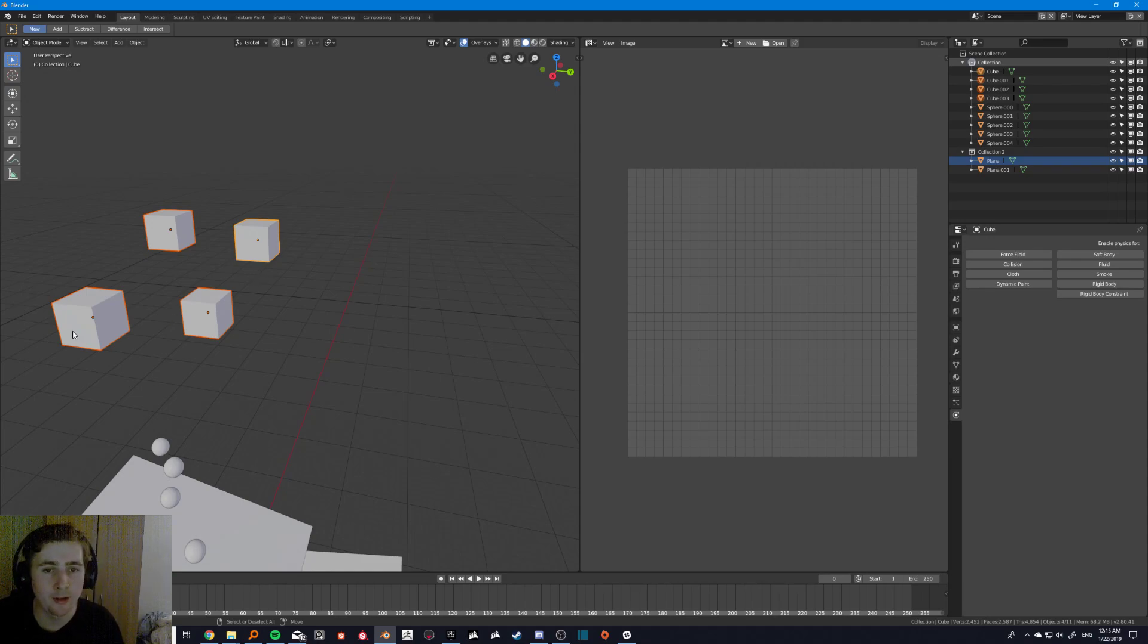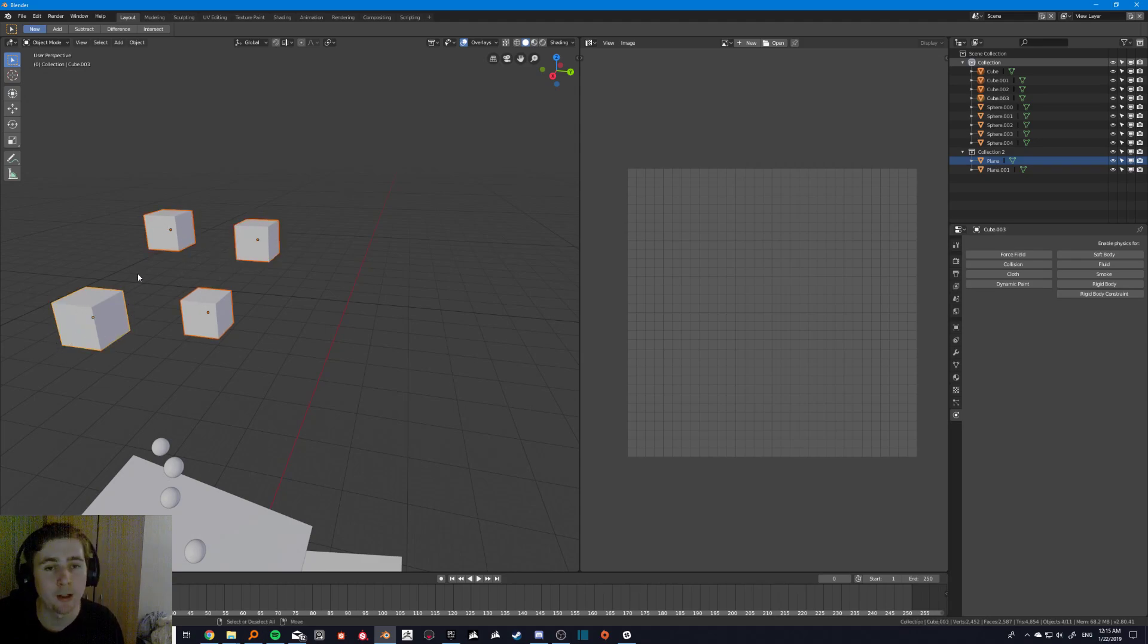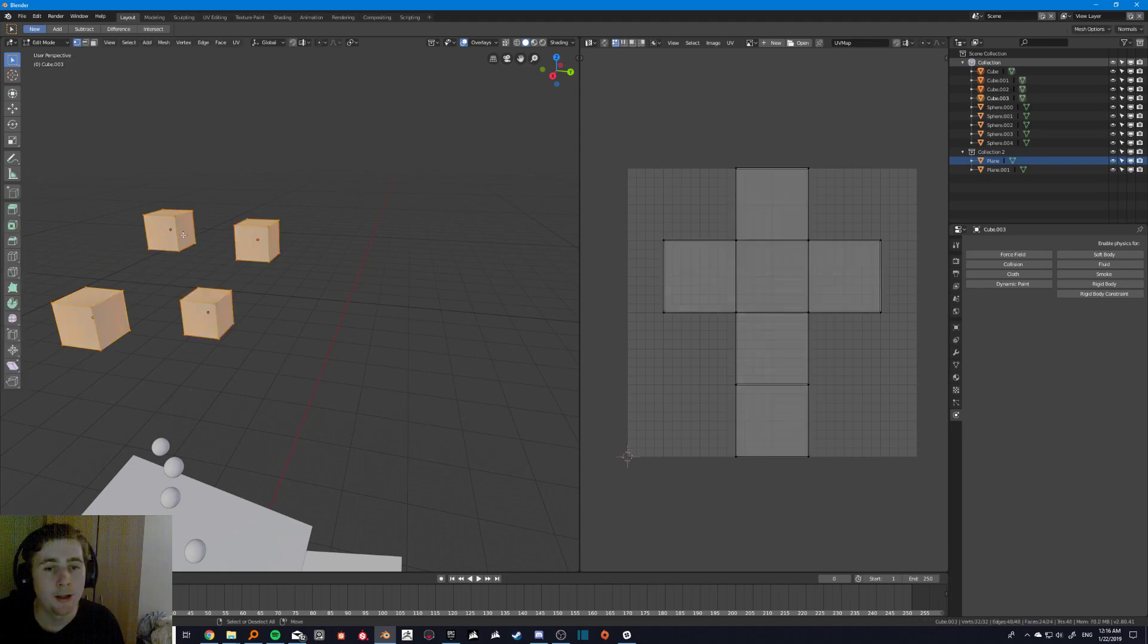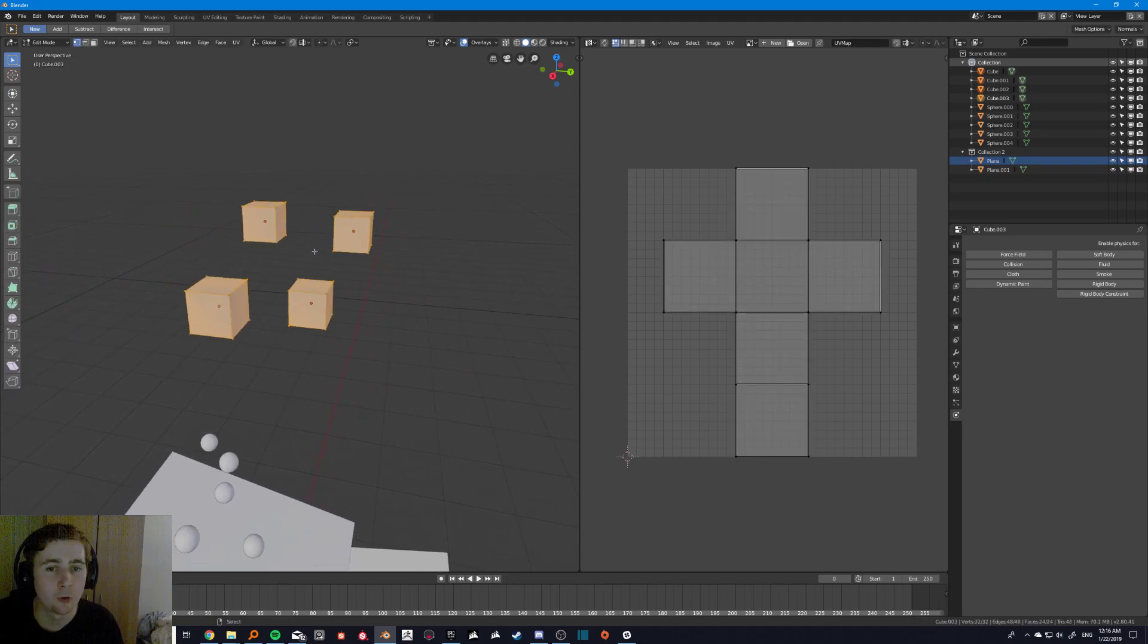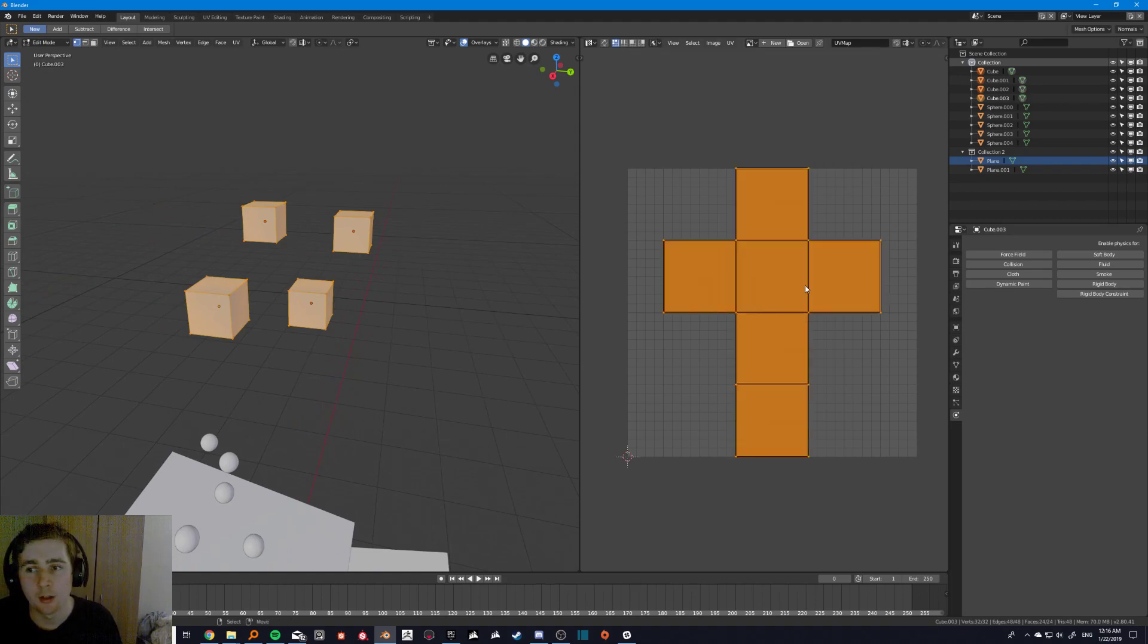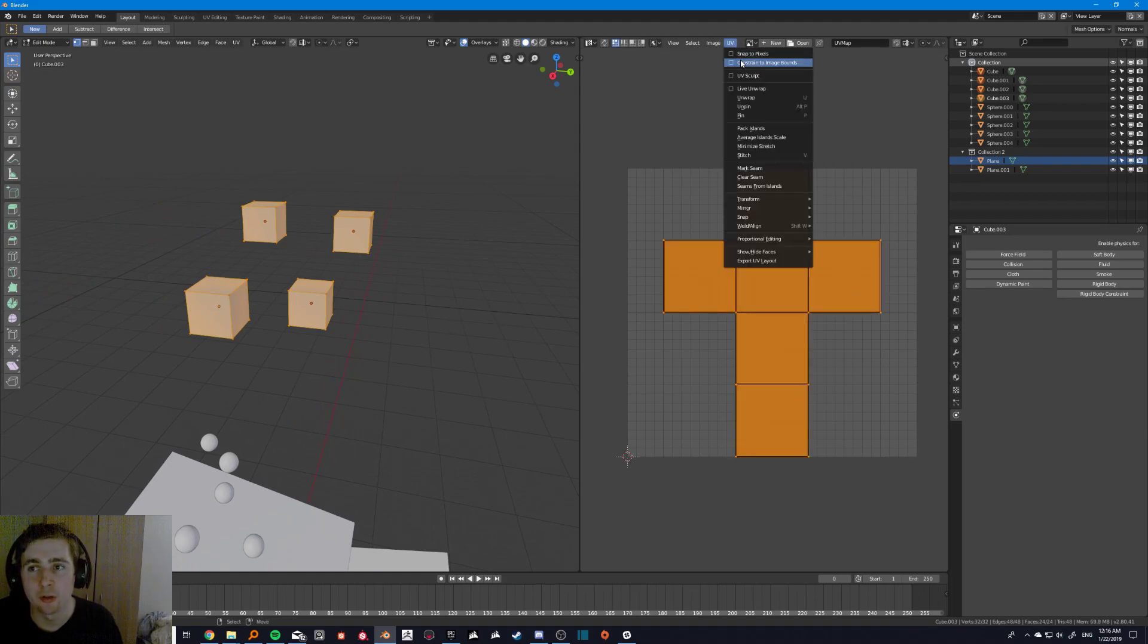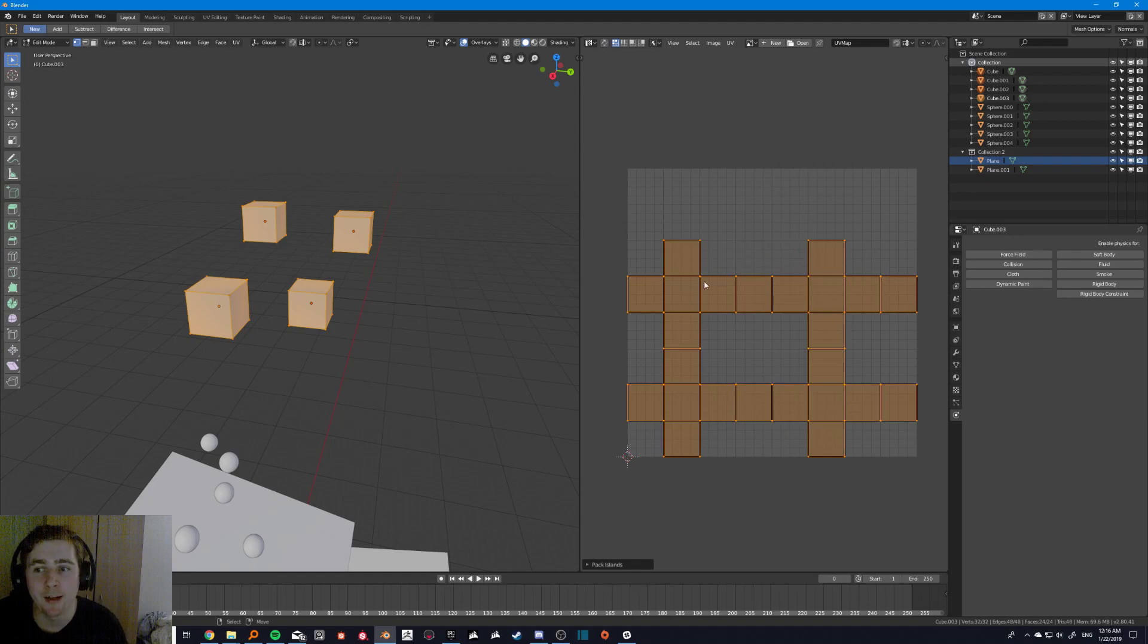You can just select multiple objects by shift right clicking, or left clicking if you put it on left click. And now I've selected all four of these cubes. And if I wanted to arrange them all into one UV space, I would just then pack the islands.